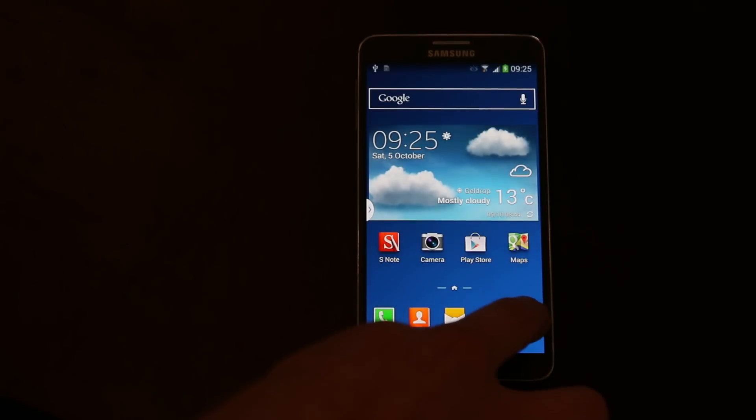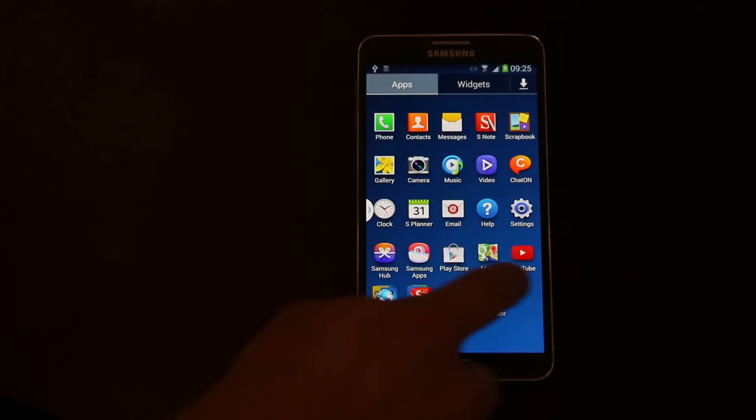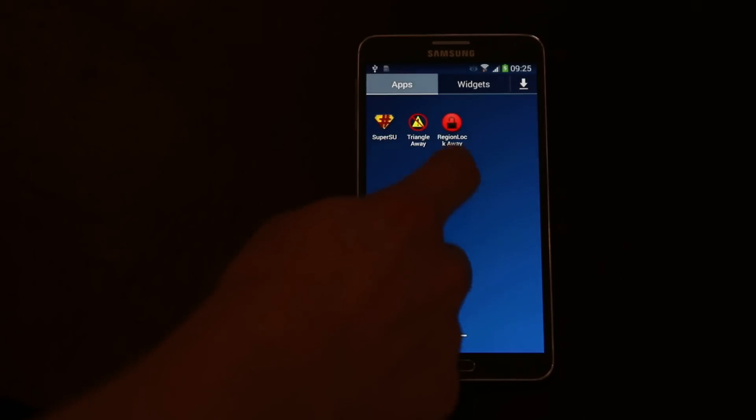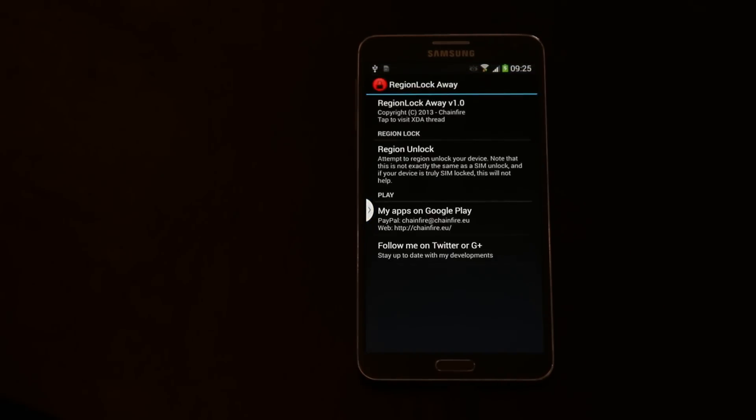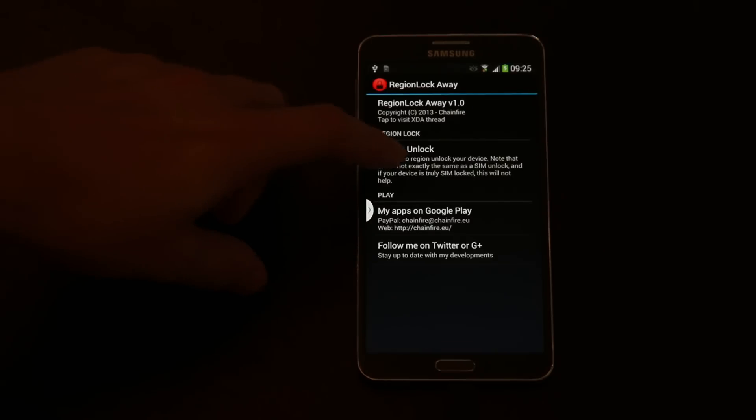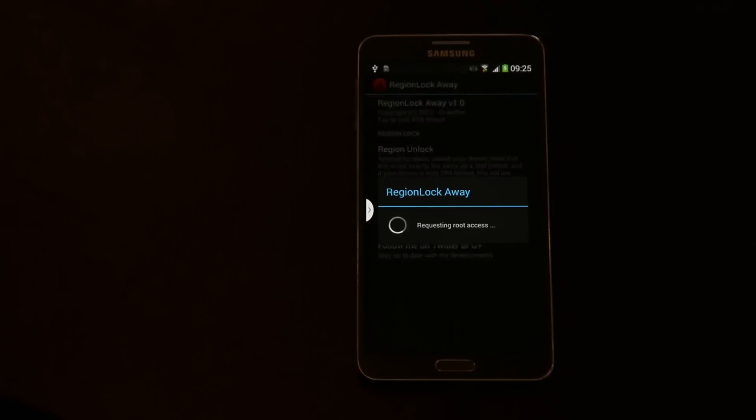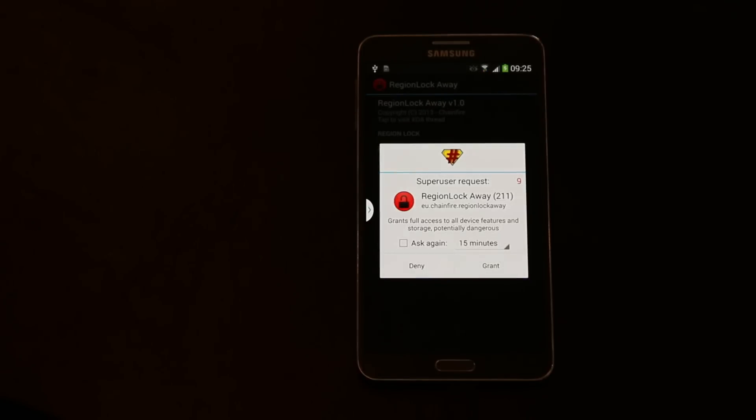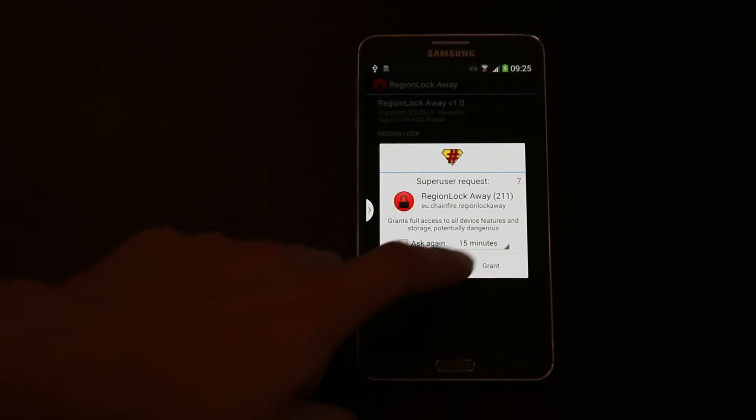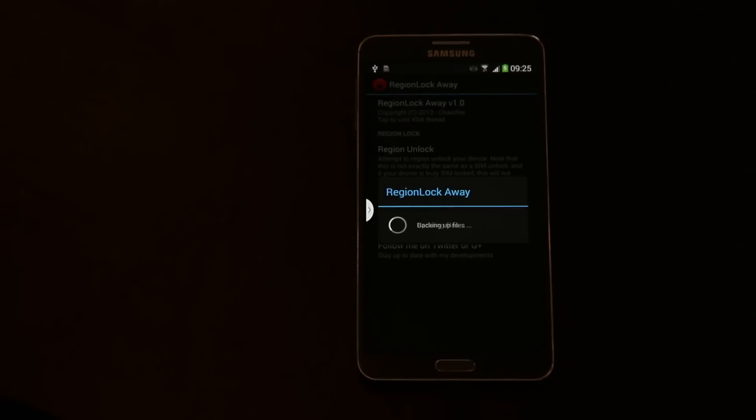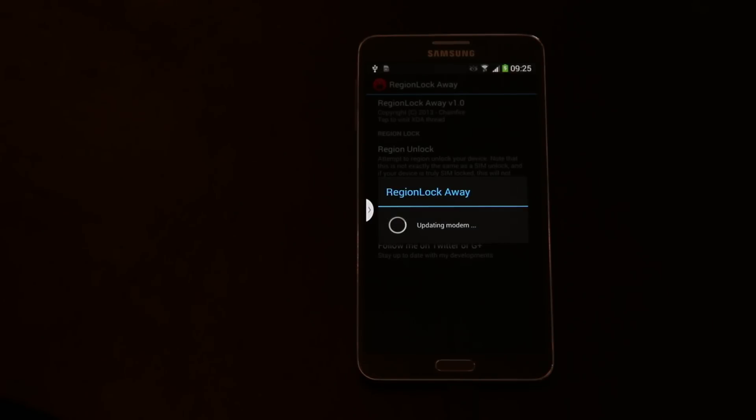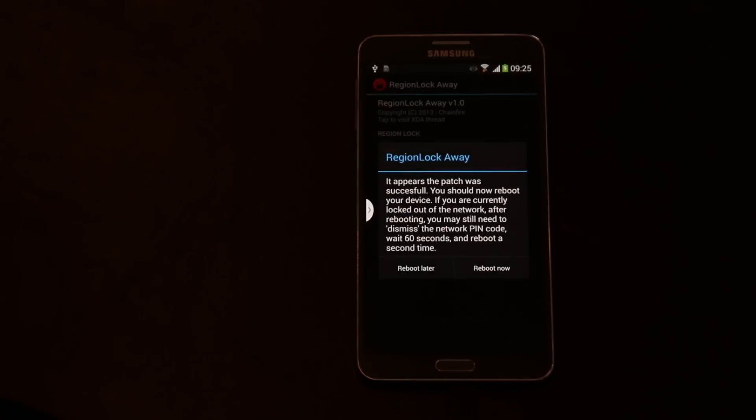And we start the regional lock away app. We just press the regional lock button. It needs root. It will update the network list and then tell your modem to update itself with this new list. After it's done you'll get a nice message that it's done.